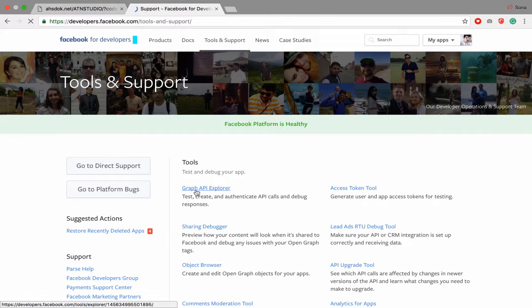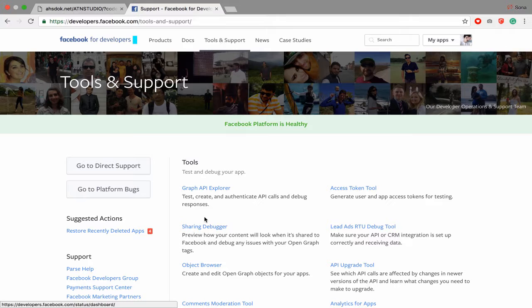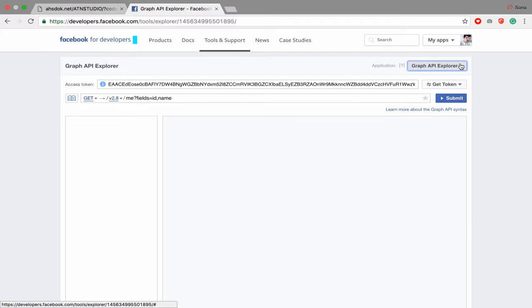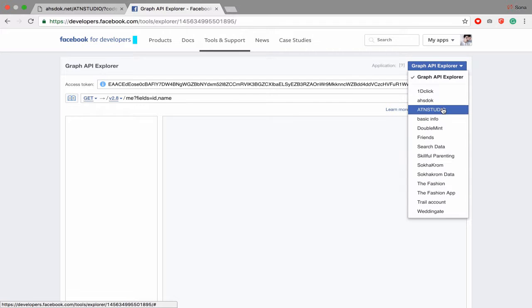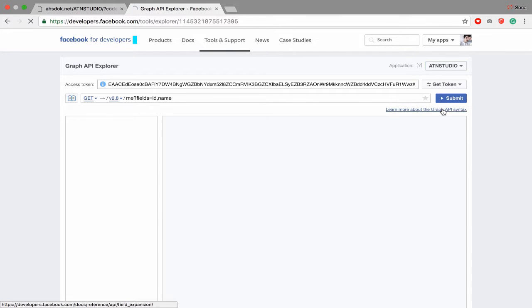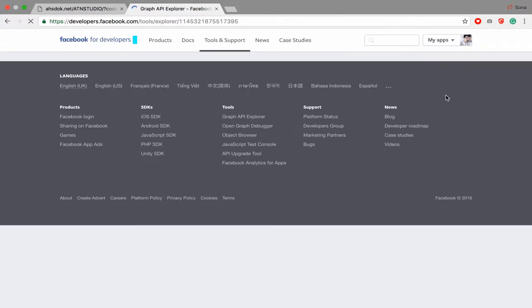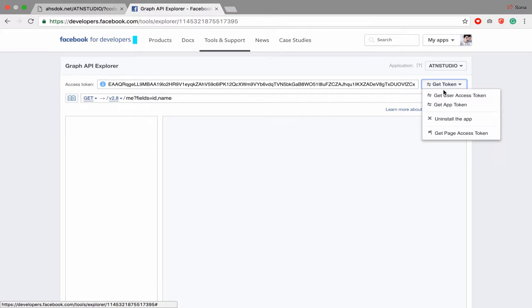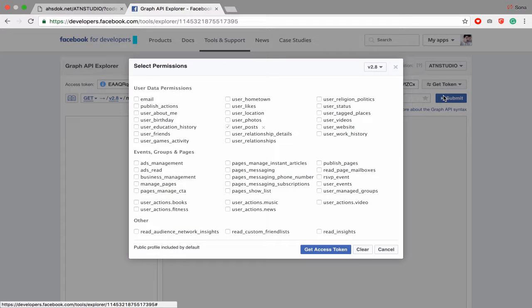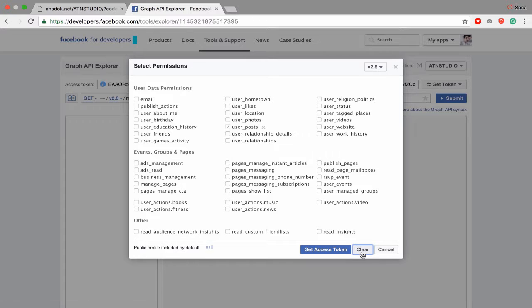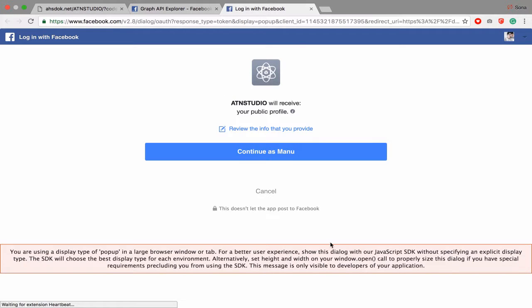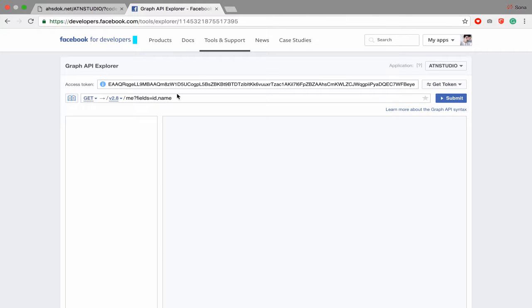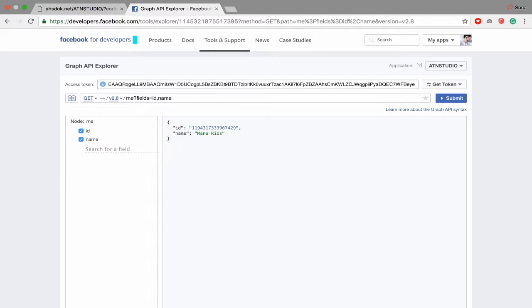Don't need to get one. And then go to tools and support, go to Graph API Explorer. After that you have to click your app name ATN Studio and go to click access token. Let's create access token first.